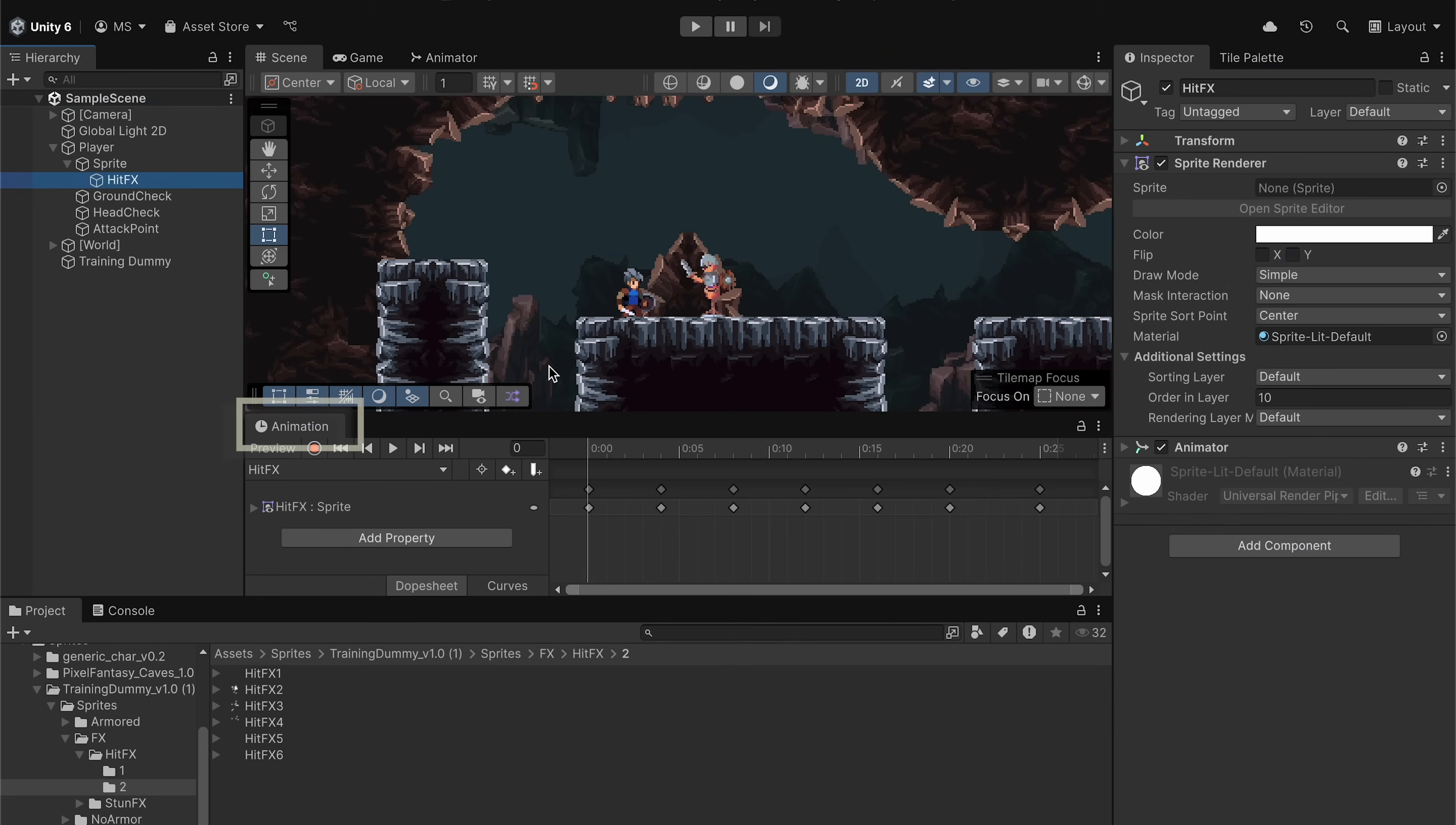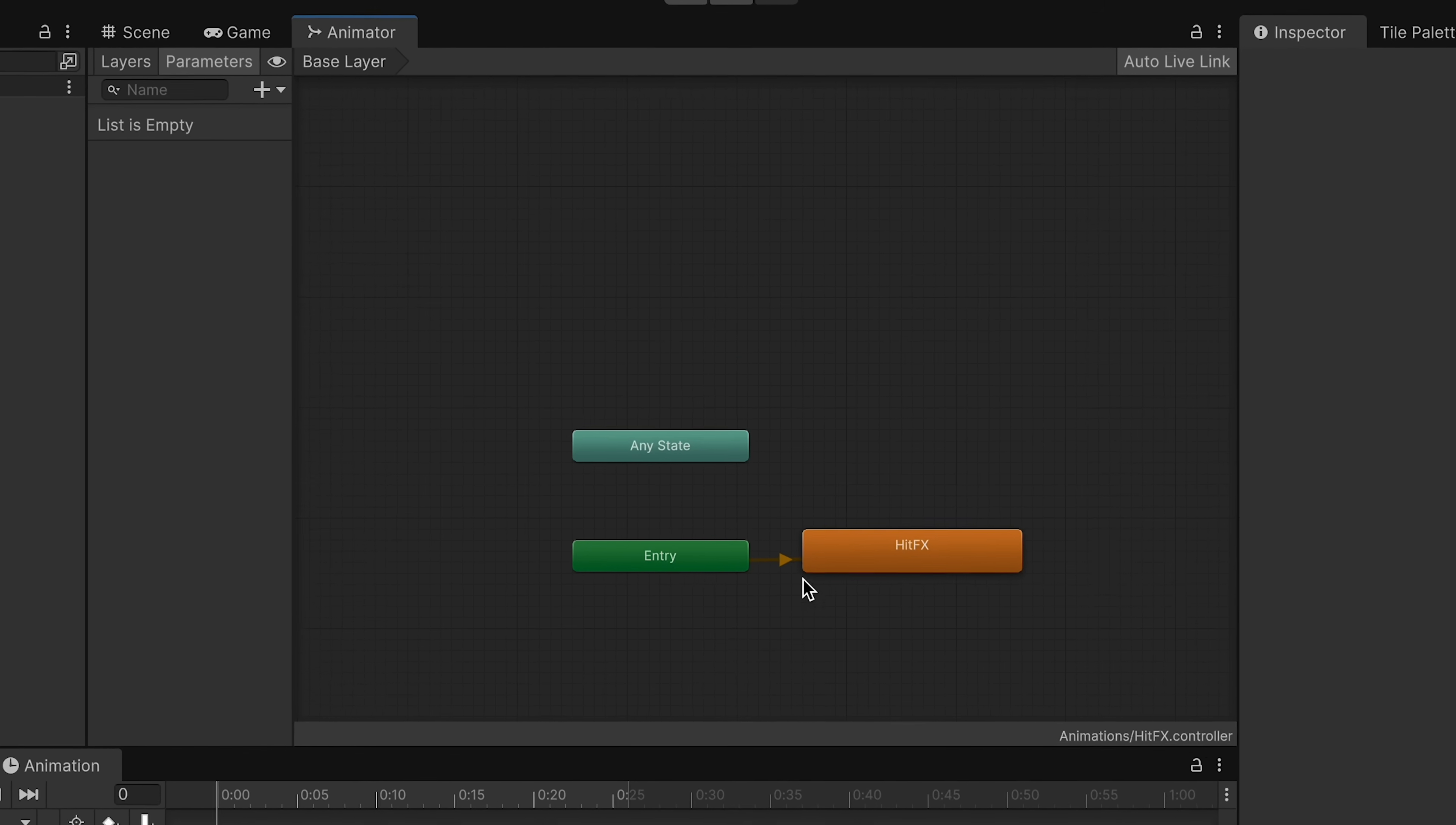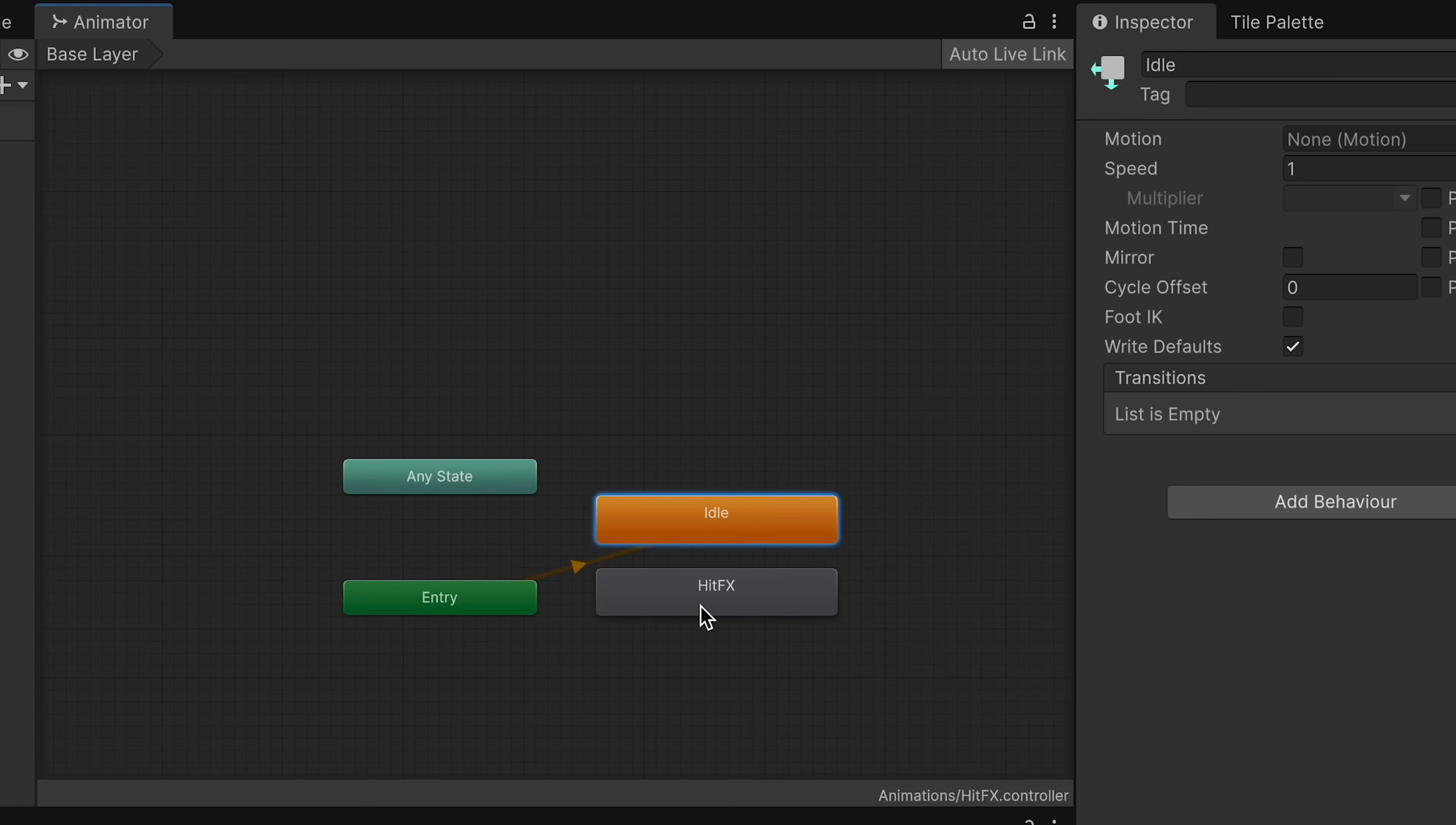If I look at my player you can see that both him and the target dummy are set to zero as their order in layer. So let's grab our hit effects and just move it to something higher than that, like say about layer 10, so that it actually renders in front of the player and whatever object is being hit. Alright, excellent. With that done we can move our animation panel back down to the bottom here and head to our animator to set up our state transitions. Now at the moment our hit effects will play by default which we don't want, so let's right click, create a new state, and we can name this one idle.